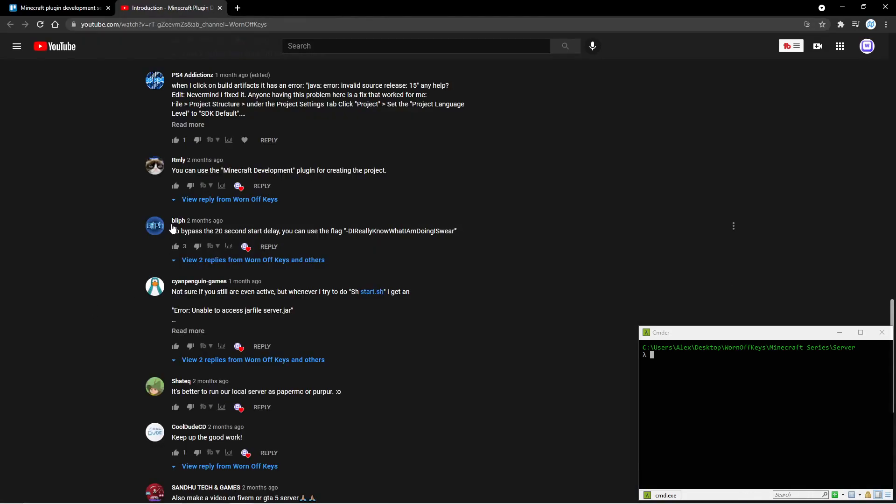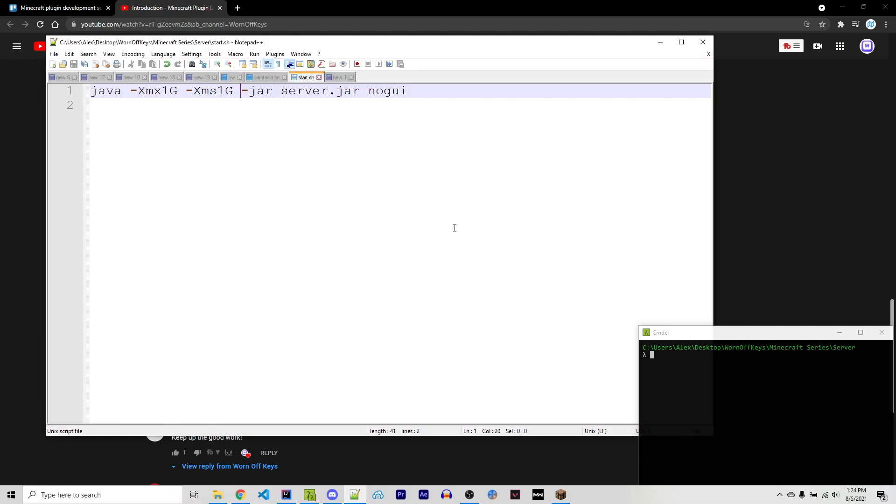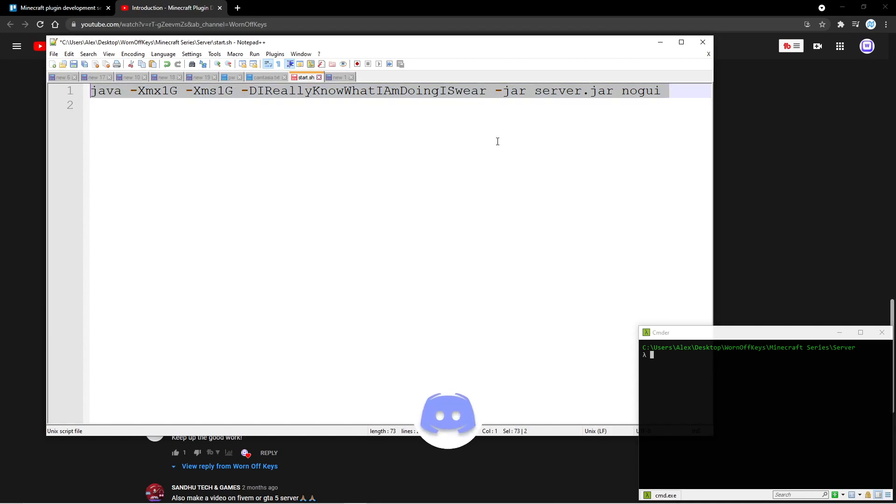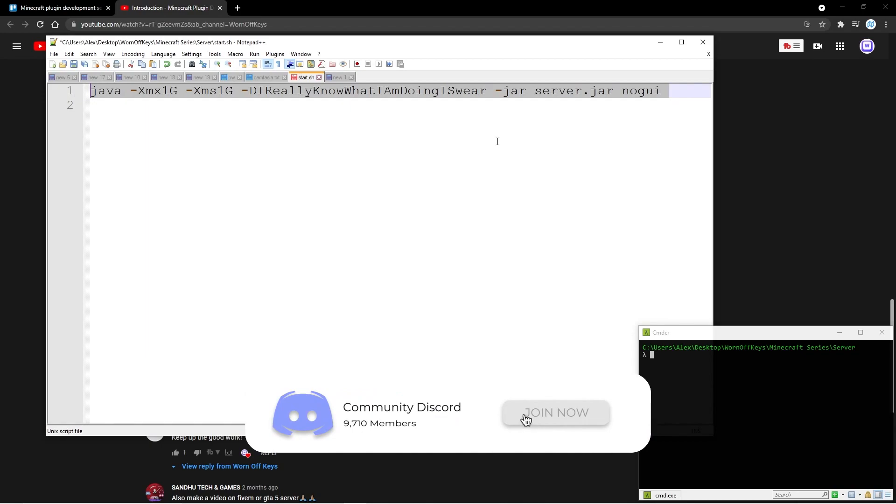But before we move forward, the user Bliff has commented on my last video that we can add in this flag right here to our script to start up our server, and that's going to help us bypass the 20-second delay. I didn't actually know about this, so thanks to them for leaving that comment. So what I'm going to do is I'm going to paste it in right here, and now the entire new script that you can use to start up your server can be found in the description, so you can easily copy and paste the whole thing.